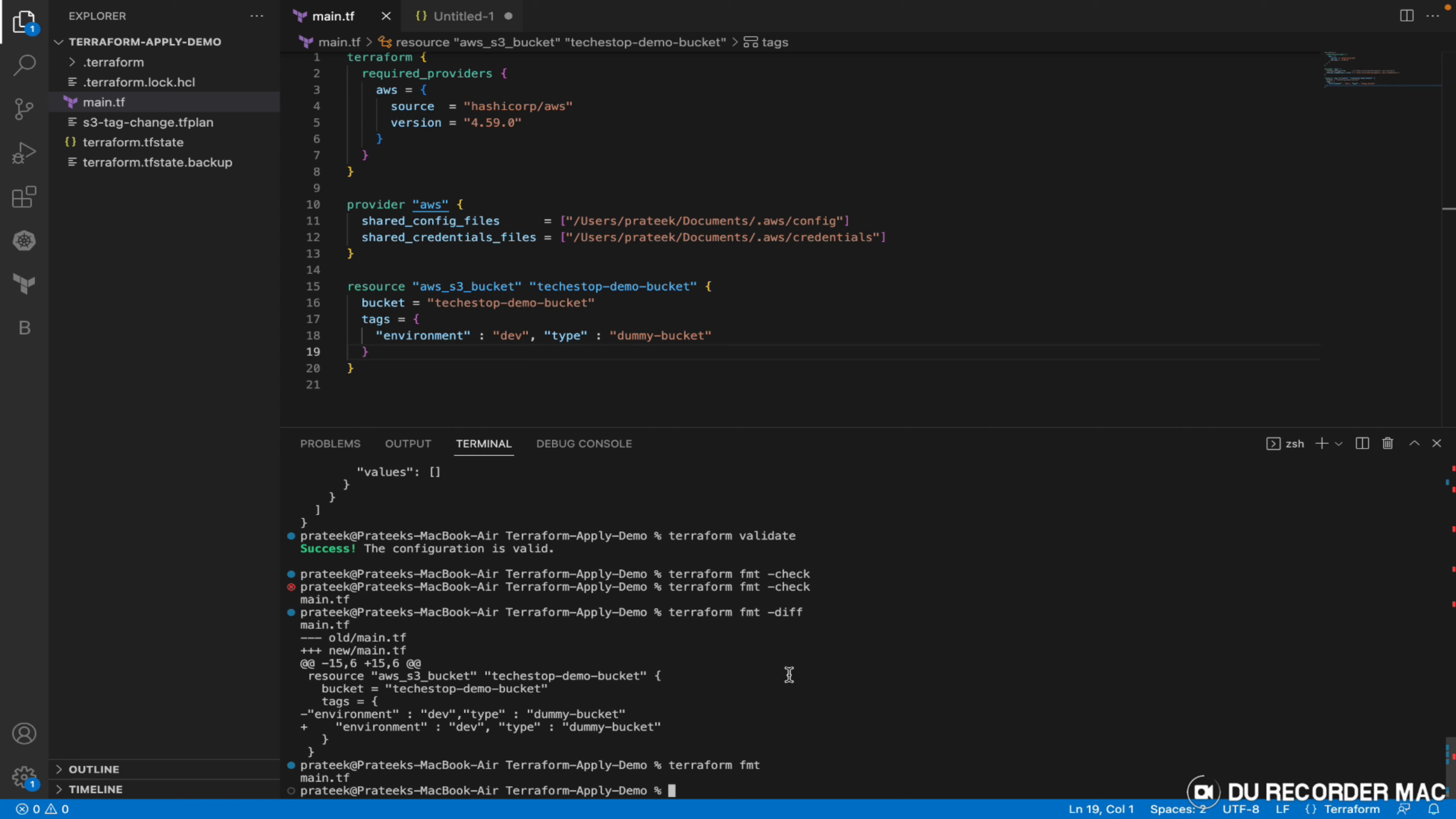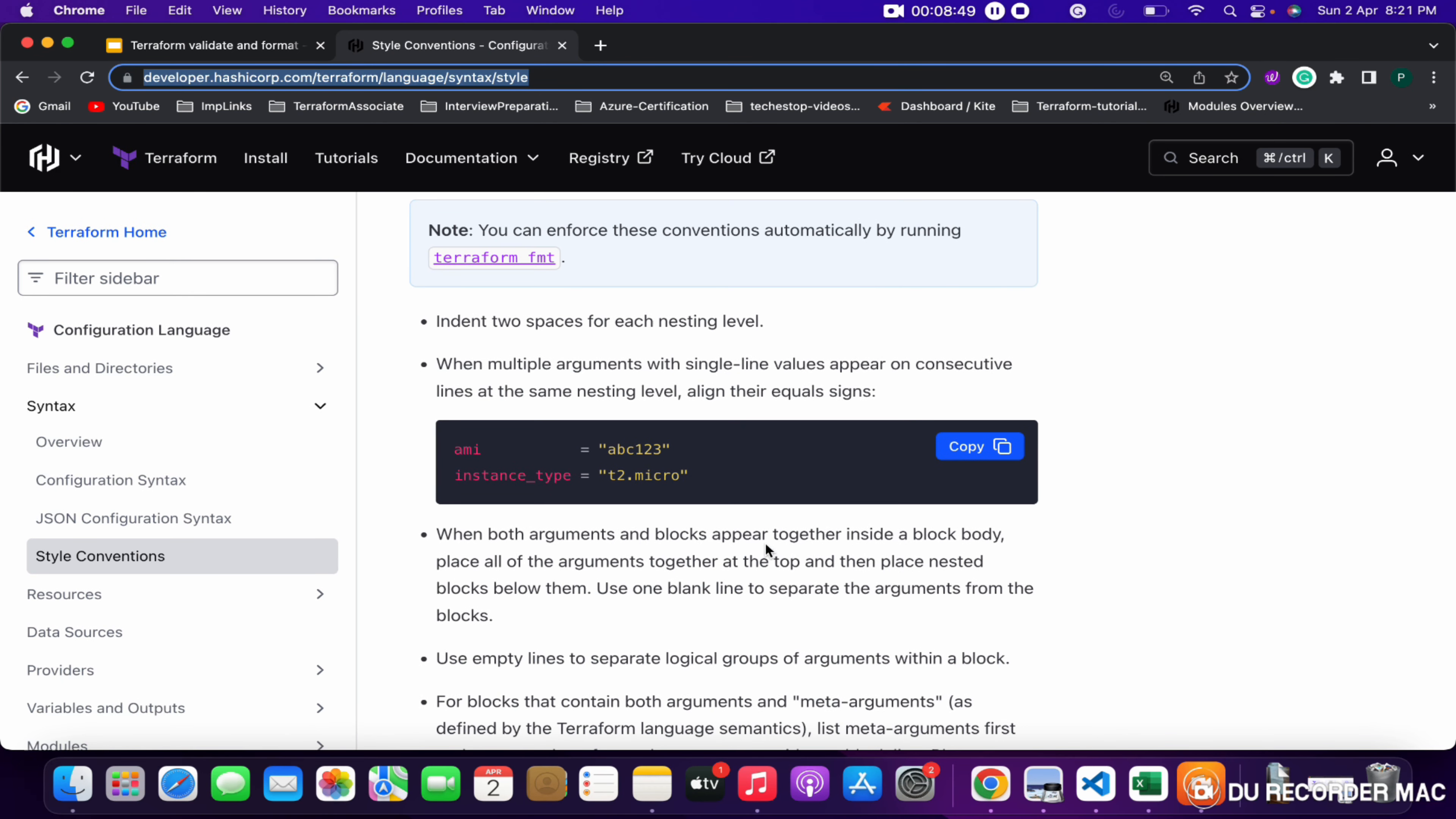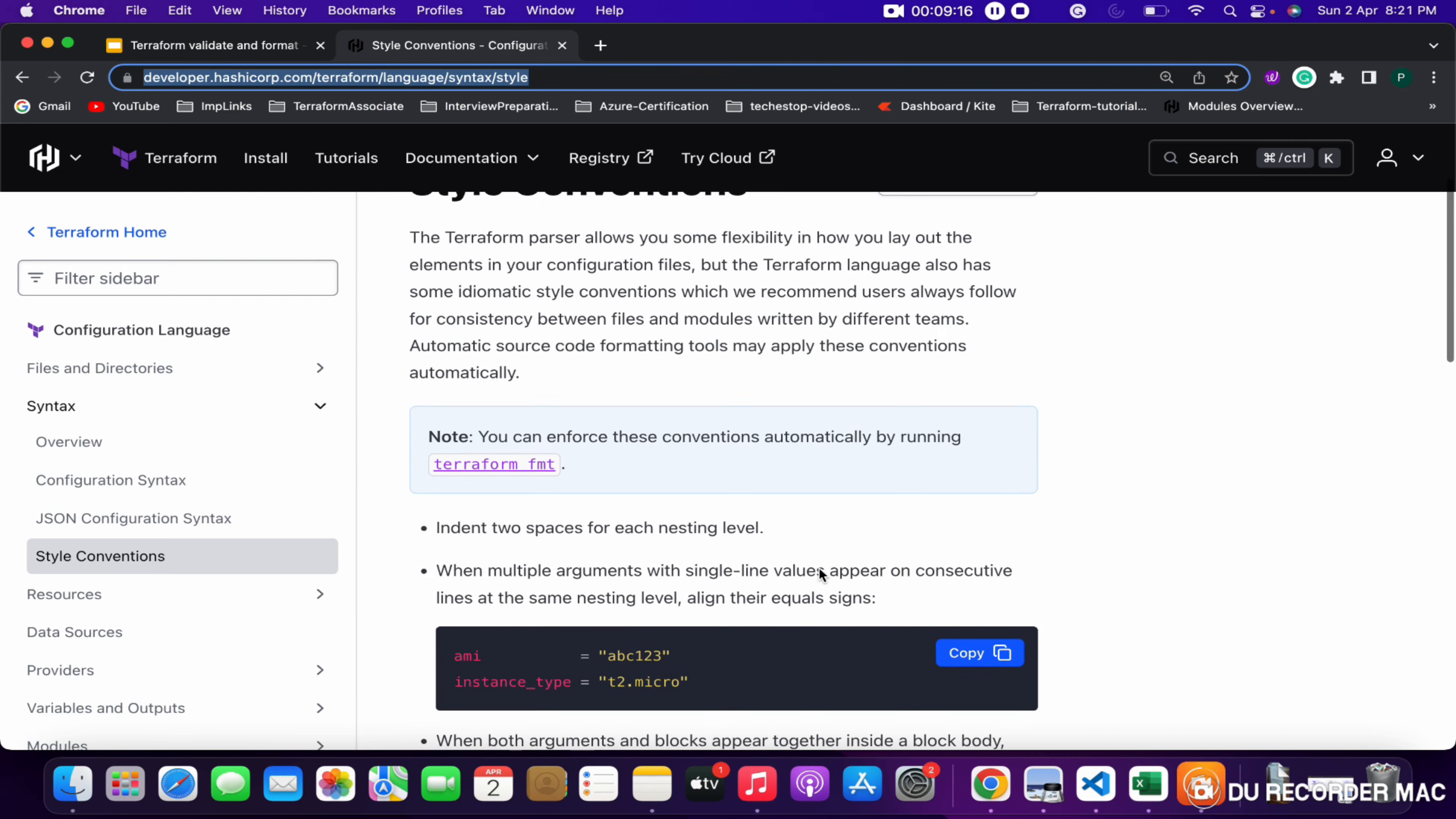Terraform follows some style conventions. There's a link I've mentioned in the PPT - these are the style conventions which Terraform follows and keeps upgrading with every version. Any new conventions which come in are specified with the format version it is following while validating or formatting the file. You can go through it, it's pretty simple.